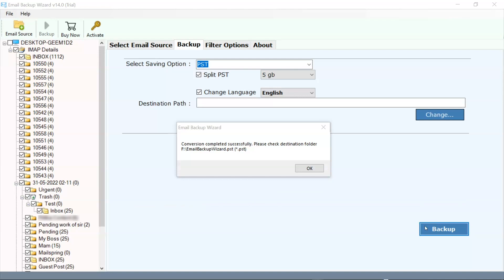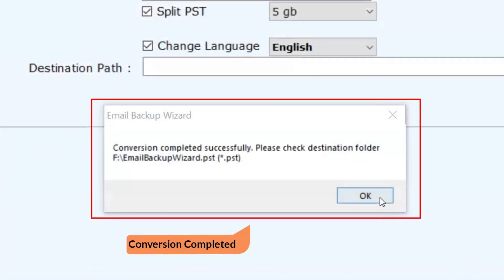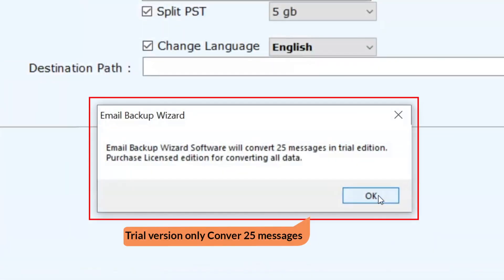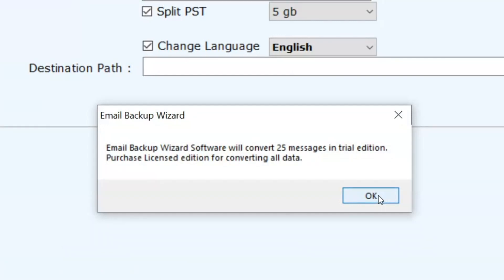Conversion completed successfully. Click on the OK button. Email backup software will convert only 25 messages in trial version.